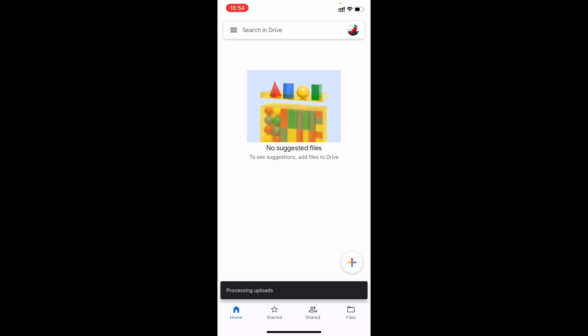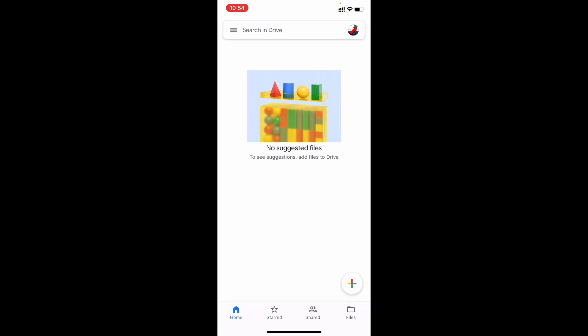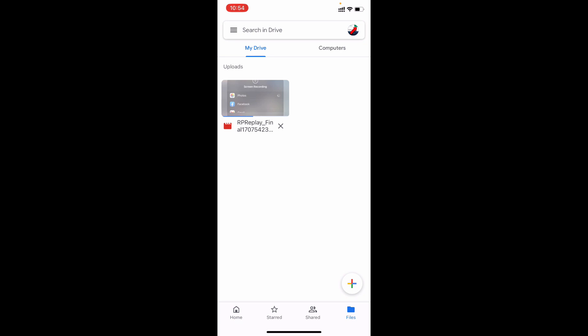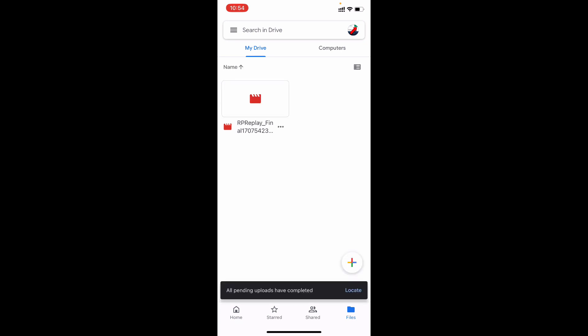That's it, you're done. Then switch this to files. Here you can see the video was uploading to my Google Drive. Now the video was successfully uploaded to Google Drive.